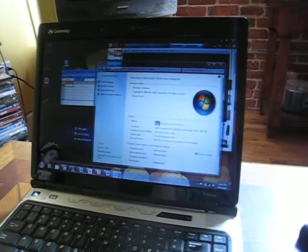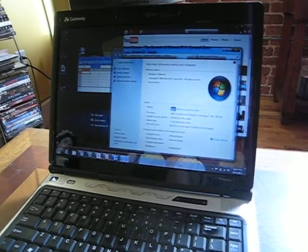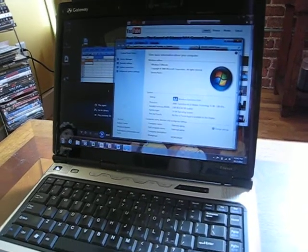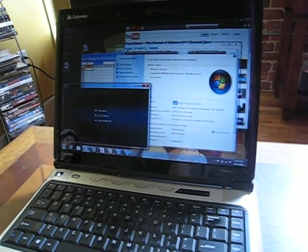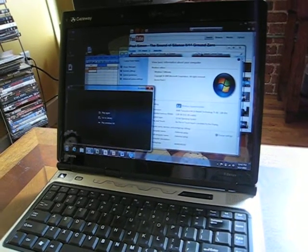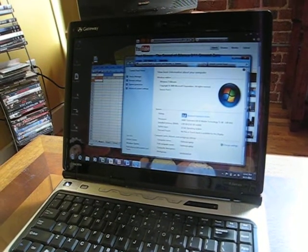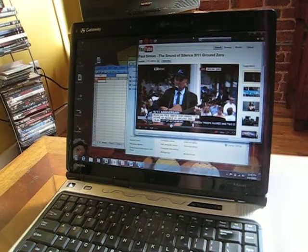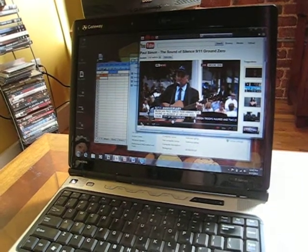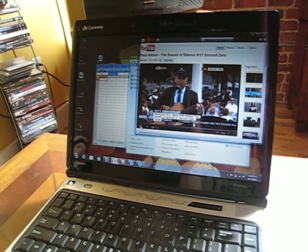So to summarize, it is a dual-core laptop, two gigs of RAM, 250 gigabytes hard drive space.